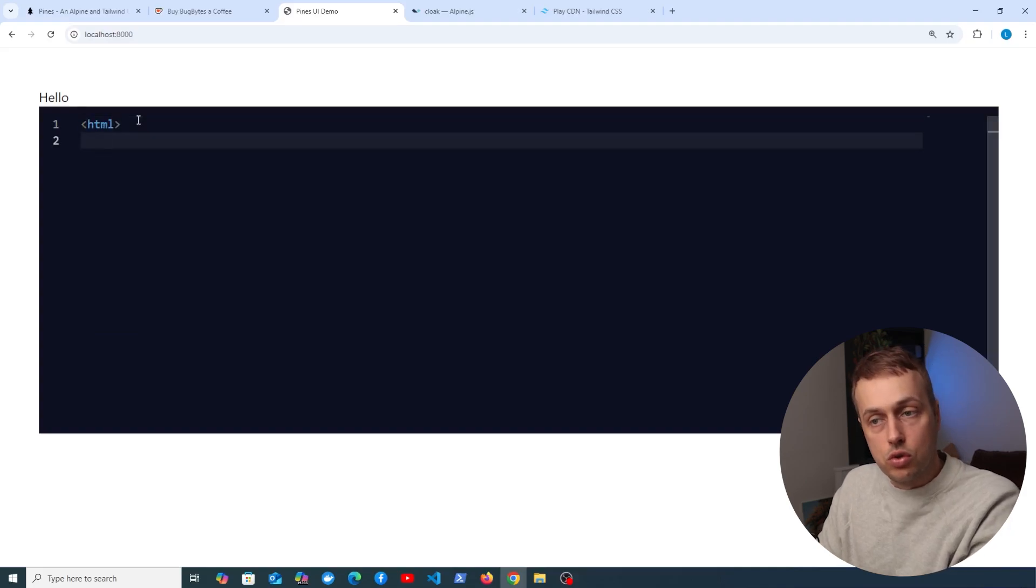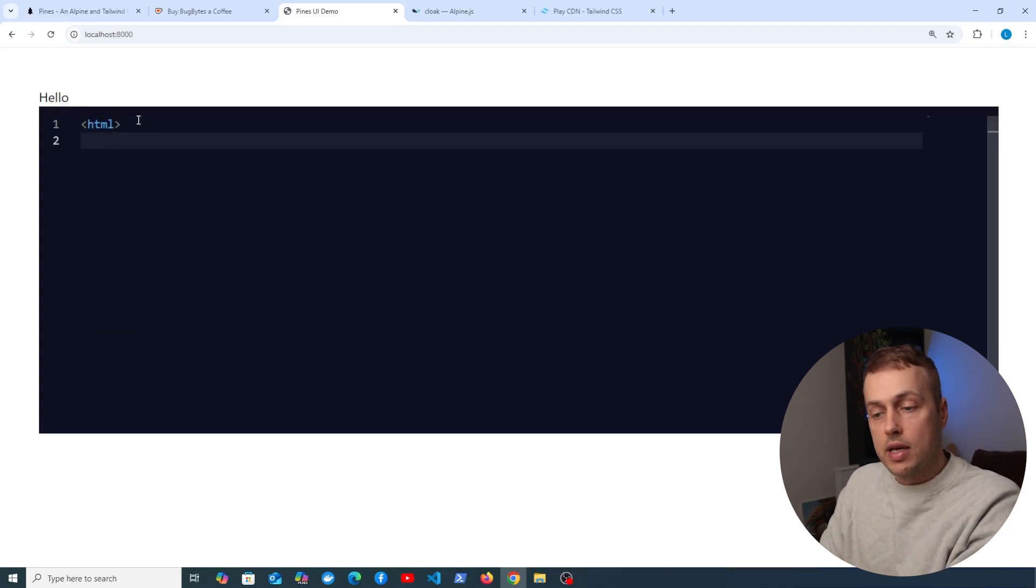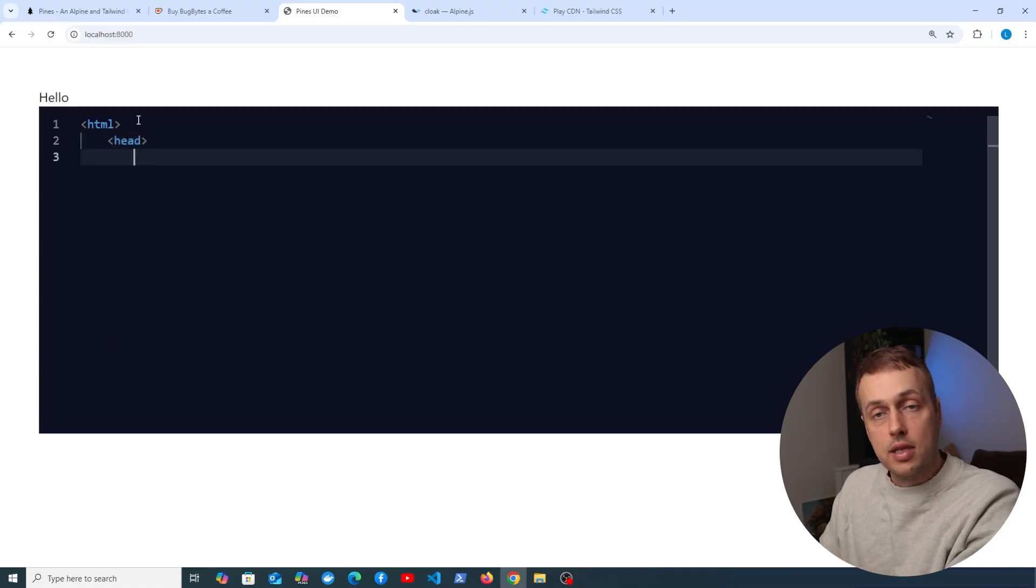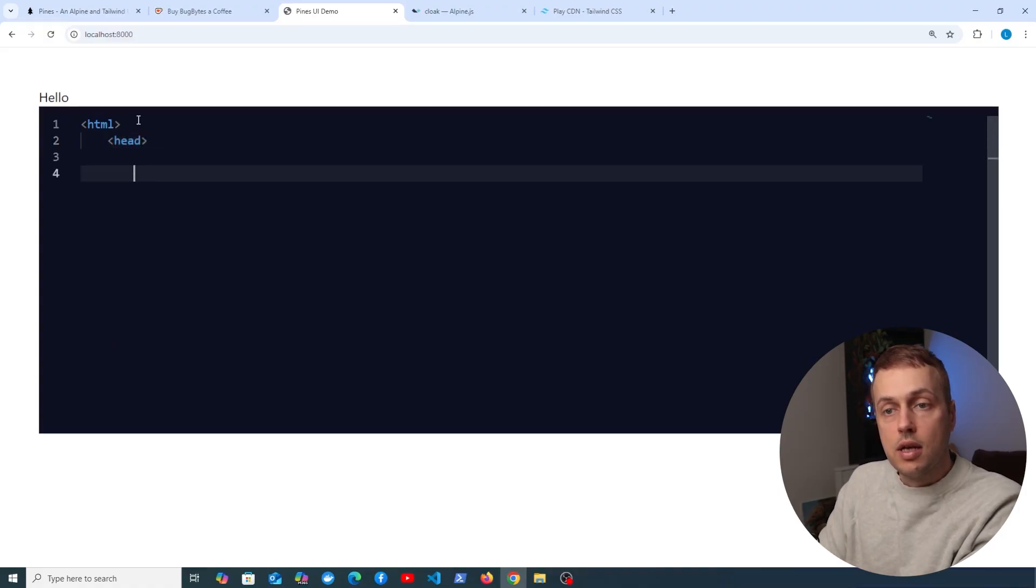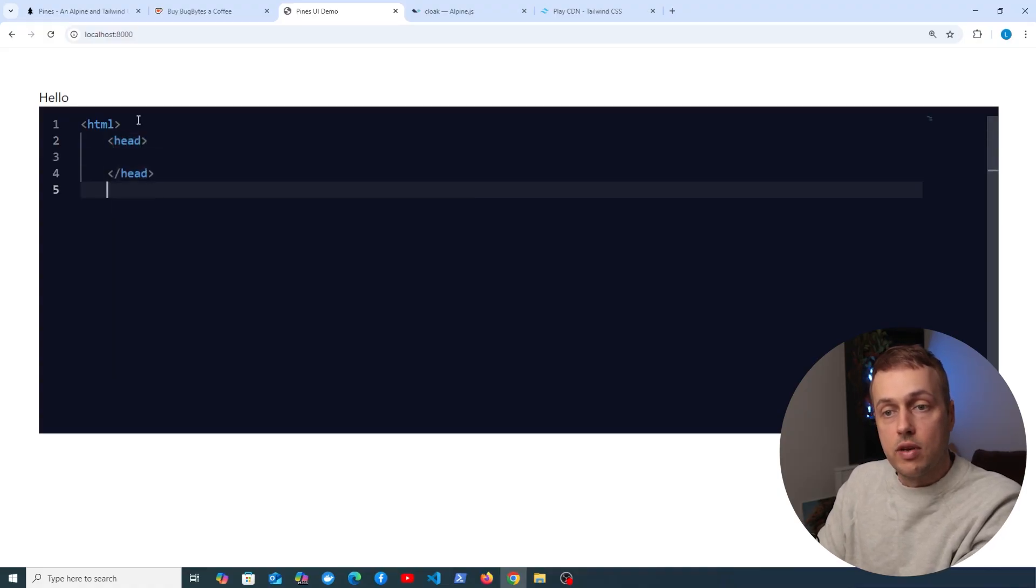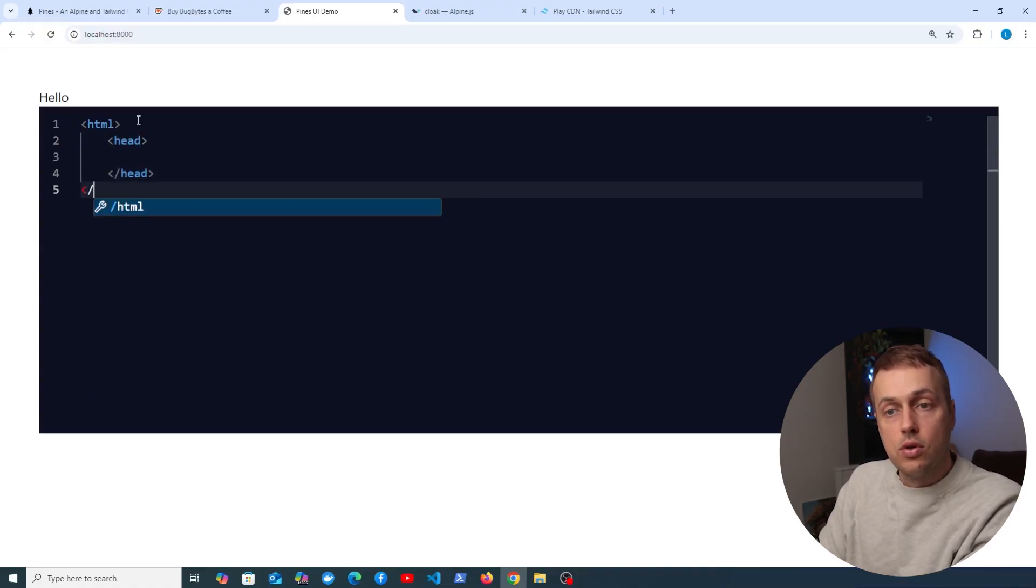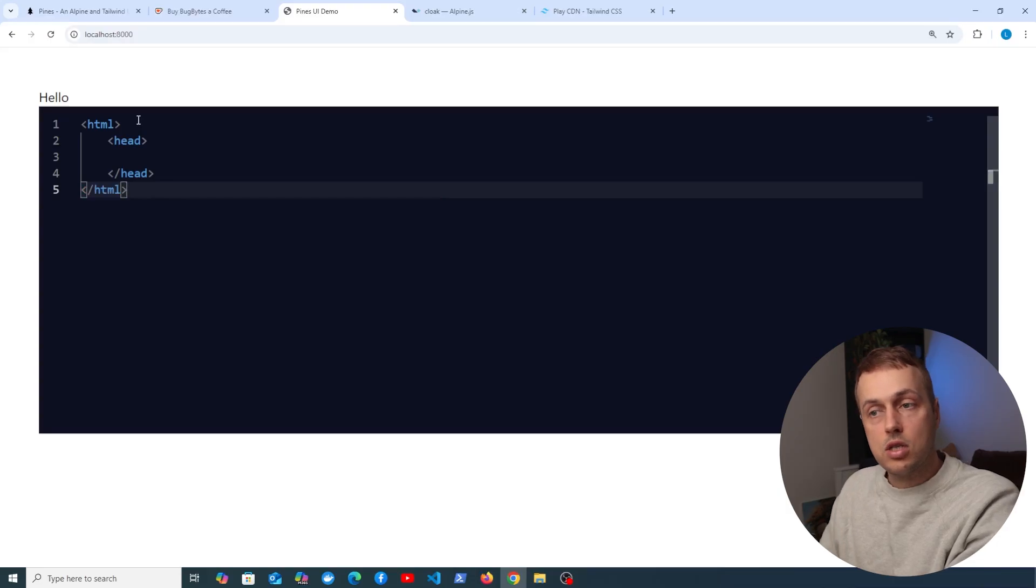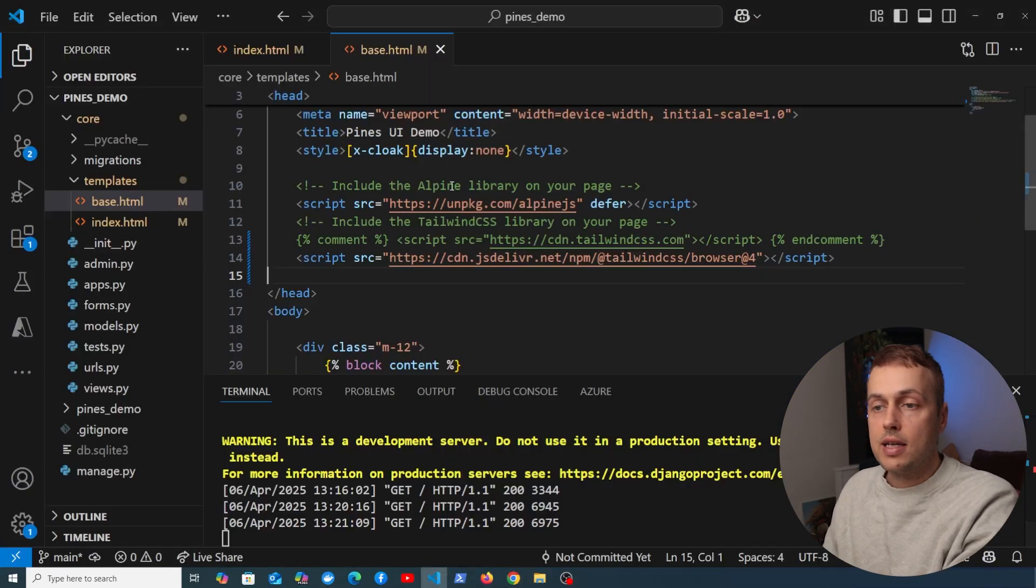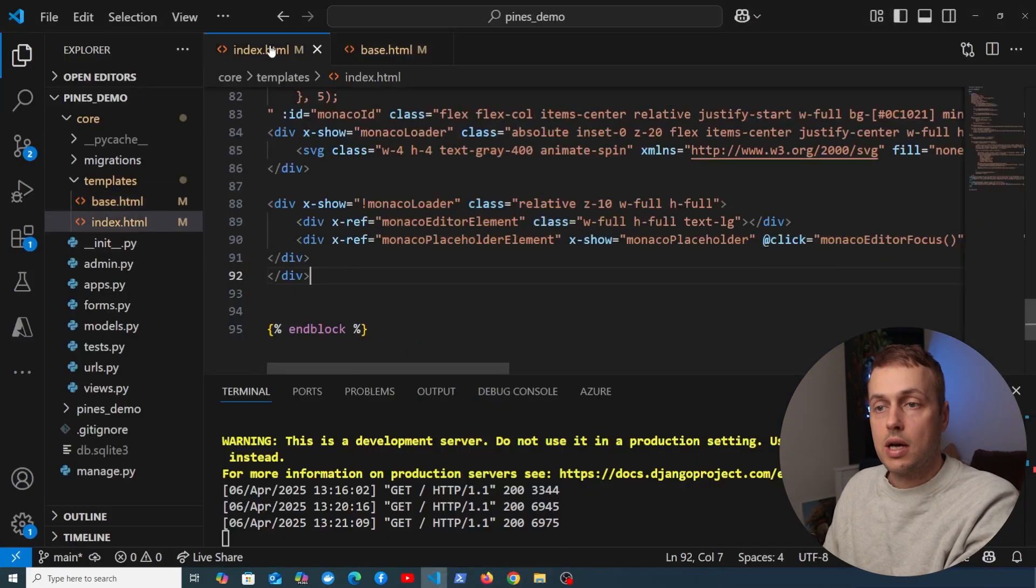So imagine you have a website and you want to allow the user to enter code. This editor provides a nice environment to do that, and it comes with syntax completion. For example, if I want to close the head tag, it's very easy to do that, as well as the HTML tag.